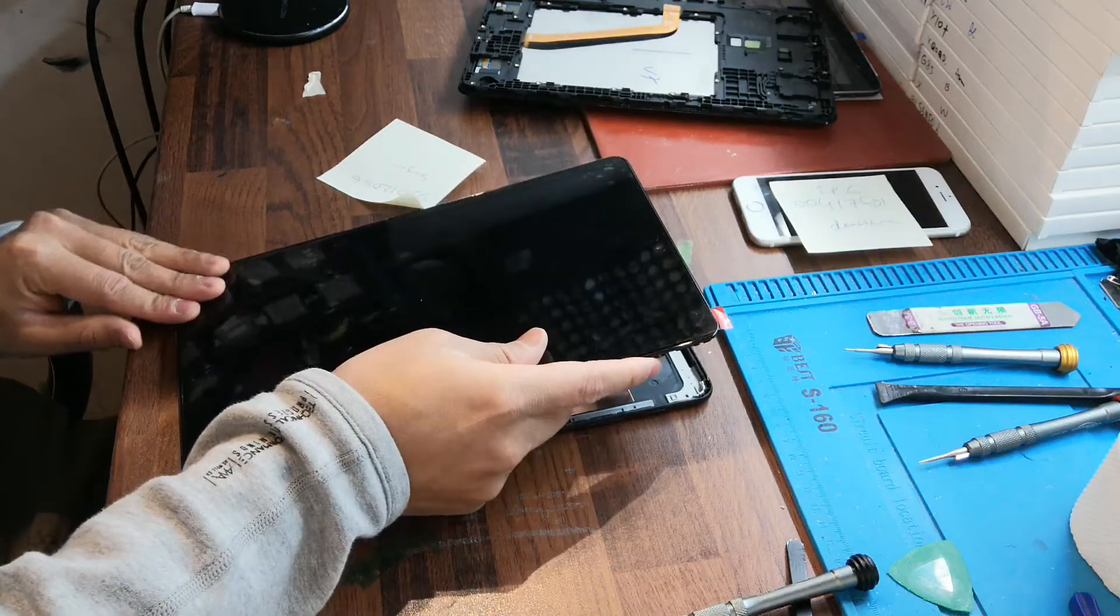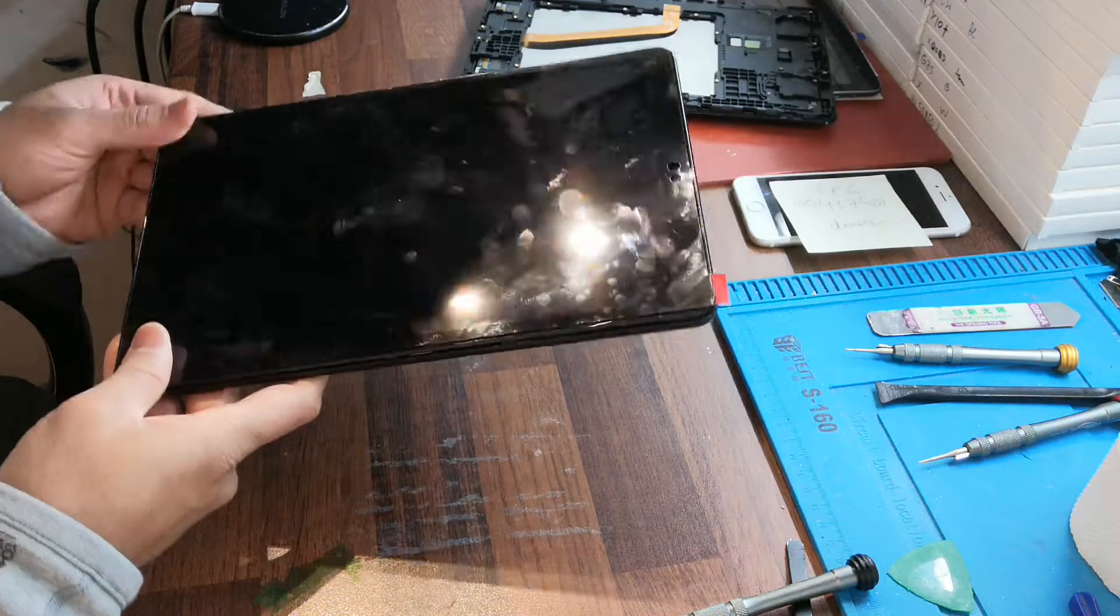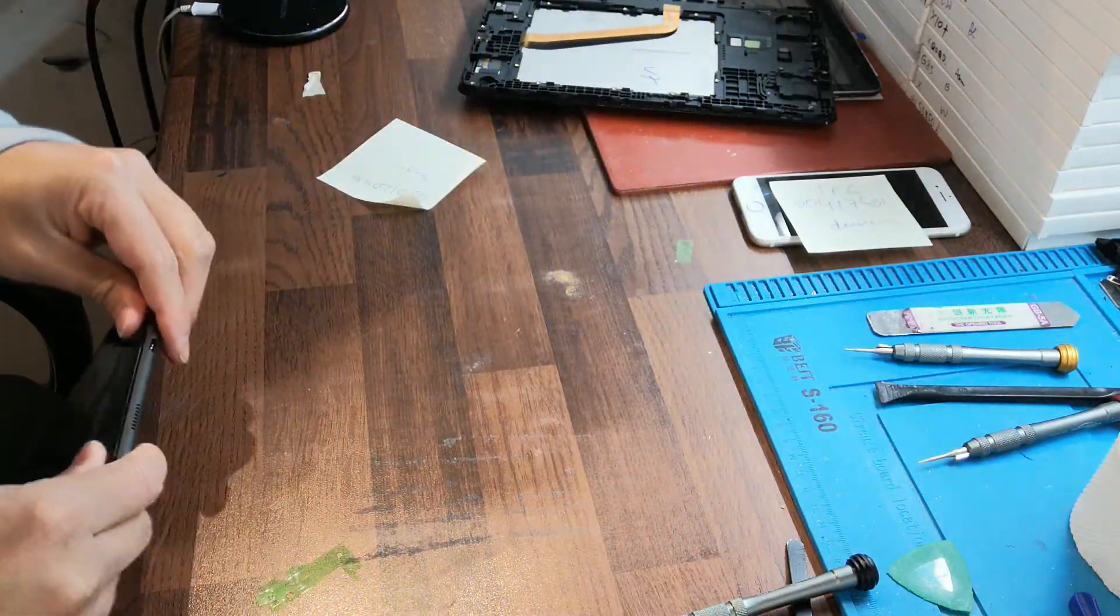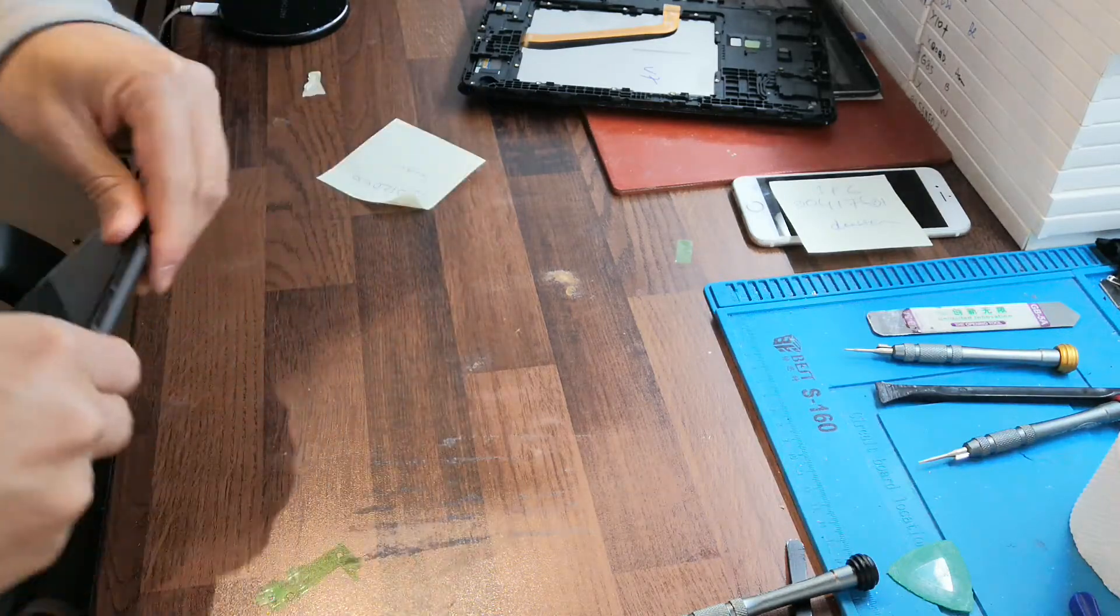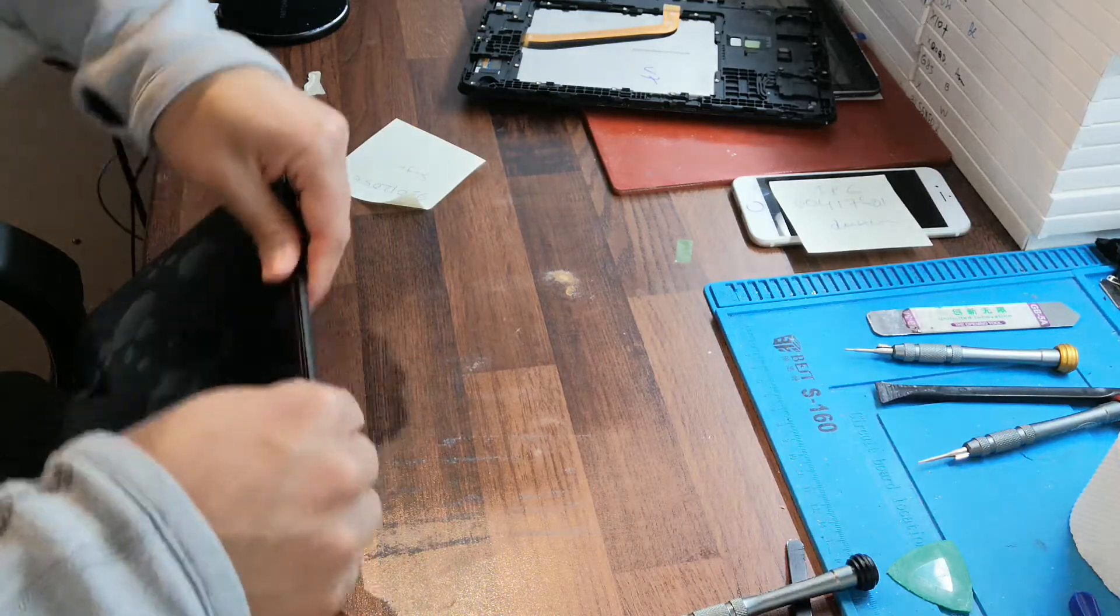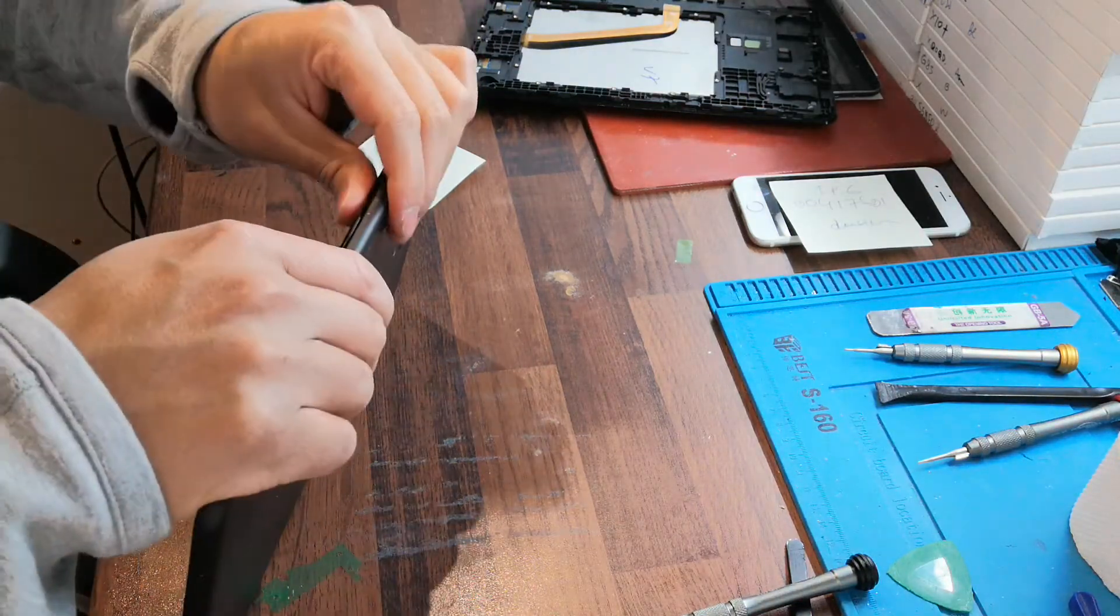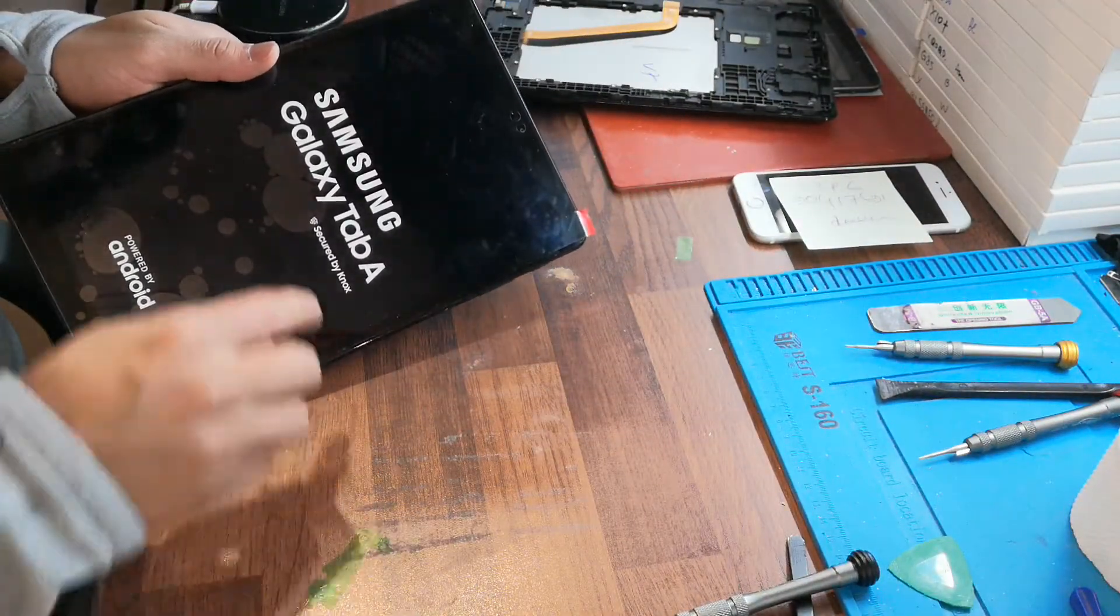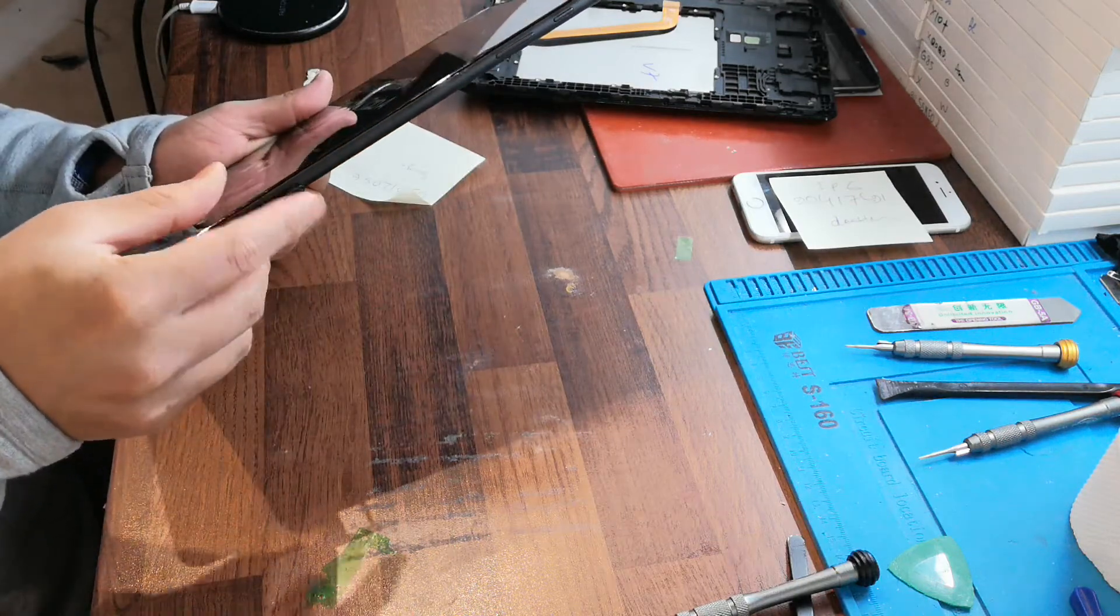We are done, Alhamdulillah, thanks to Allah. Samsung Galaxy Tab A, and you need to remember to see this. Thank you.